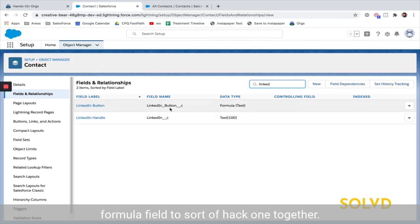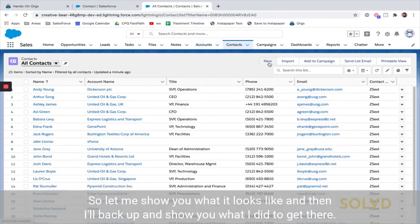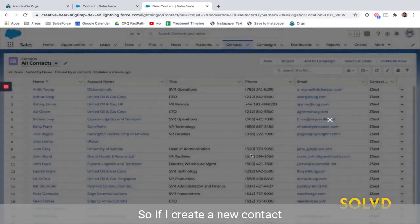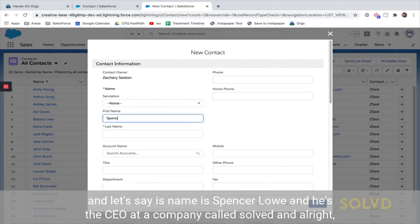What you could do is use a combination of a text field and a formula field to sort of hack one together. I made an example with LinkedIn and I did it with context, so let me show you what it looks like and then I'll back up and show you what I did to get there.